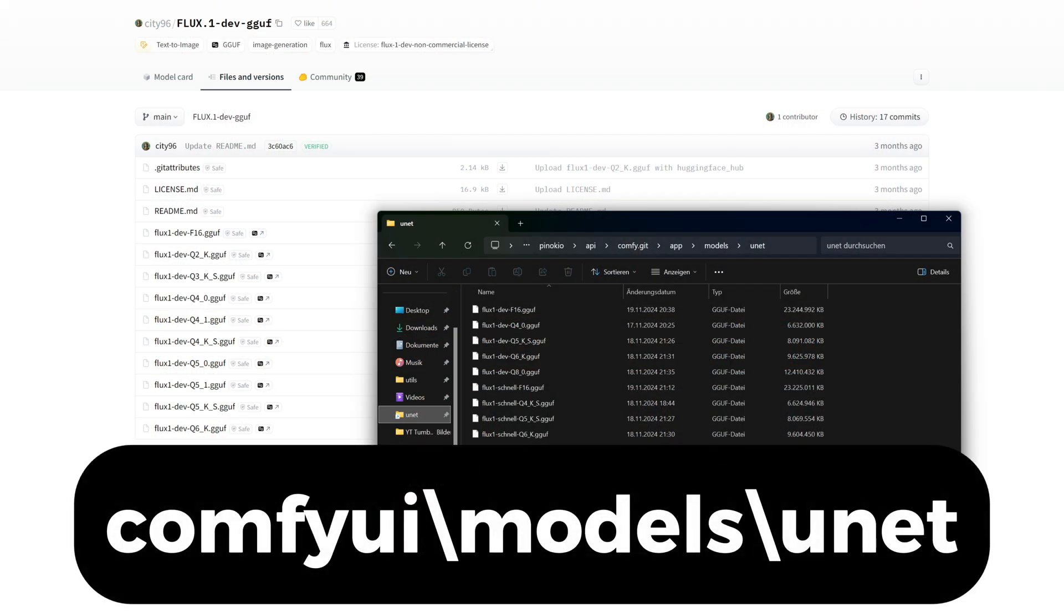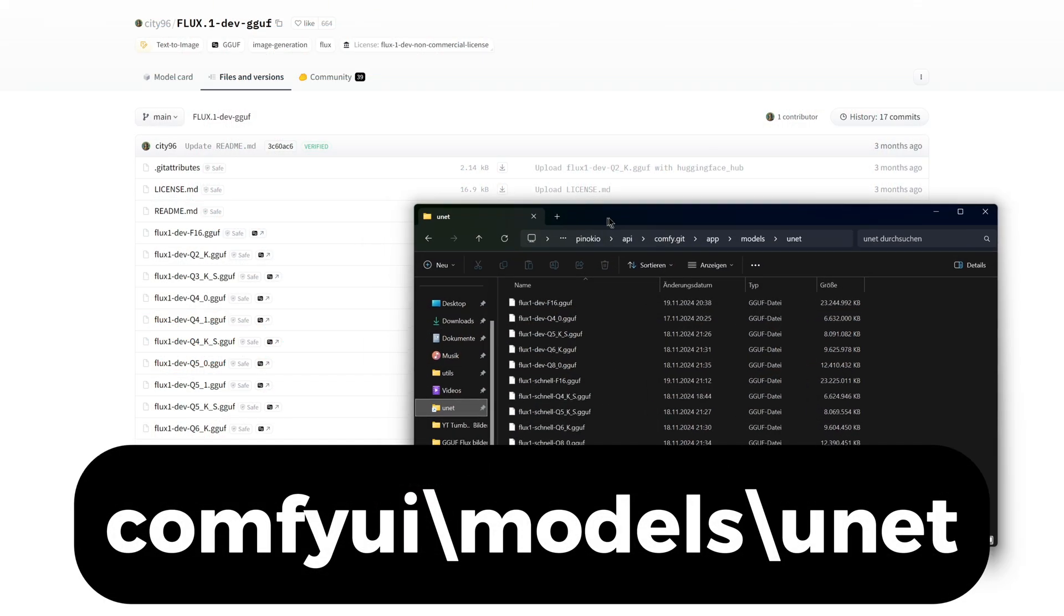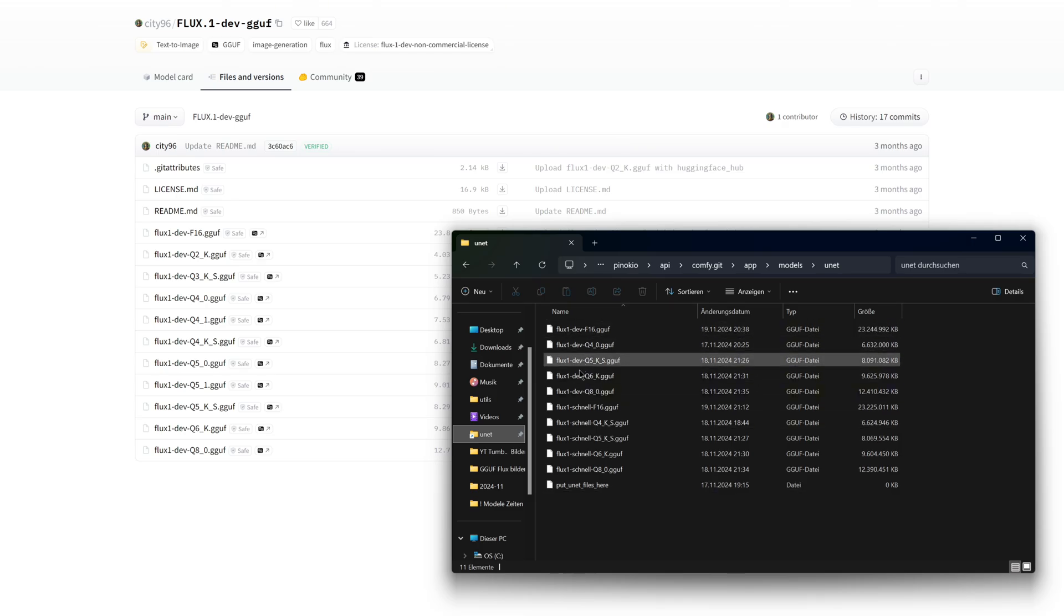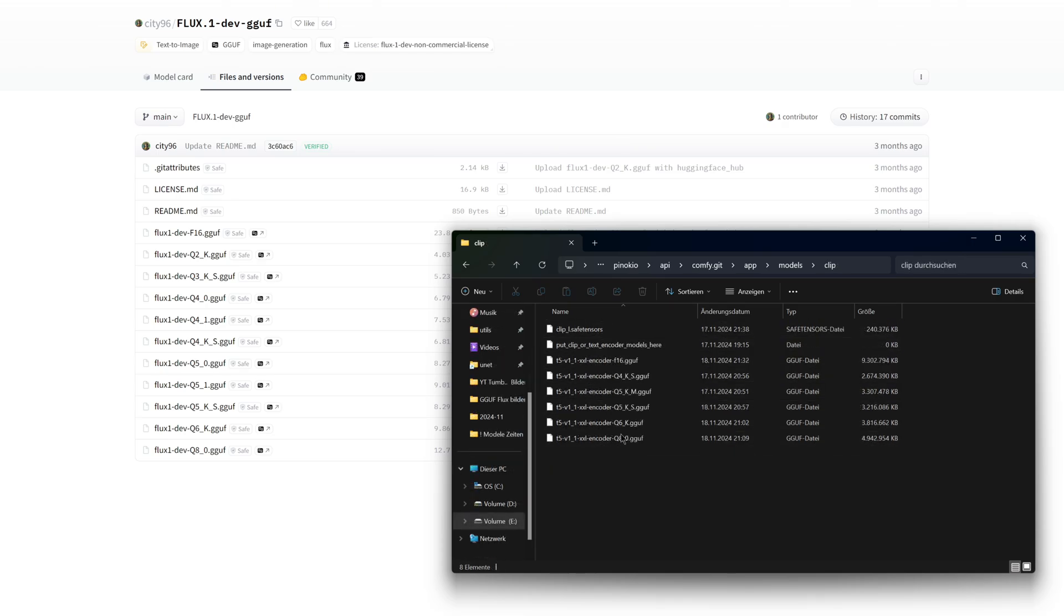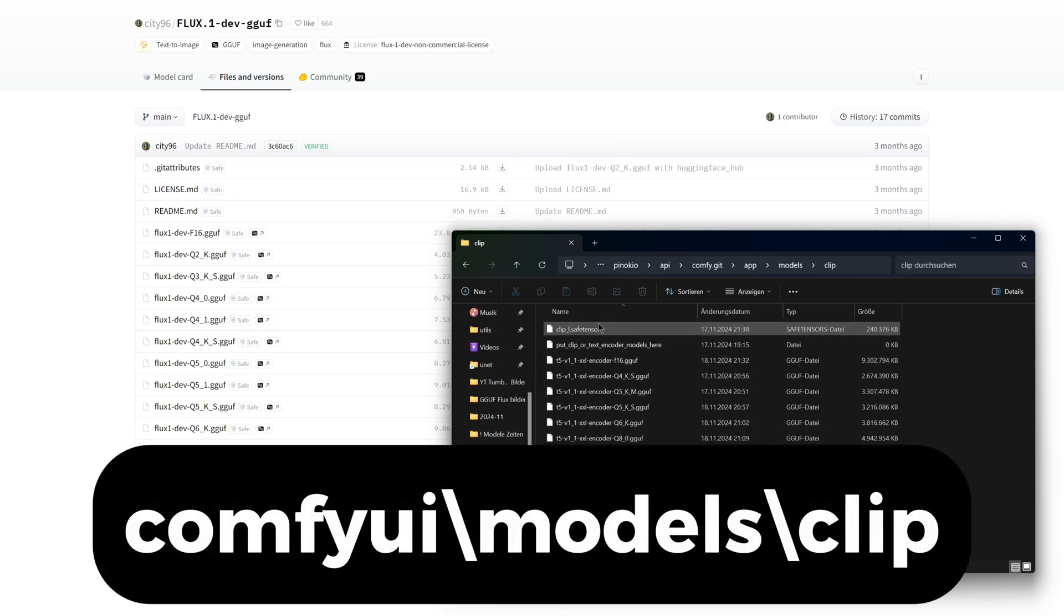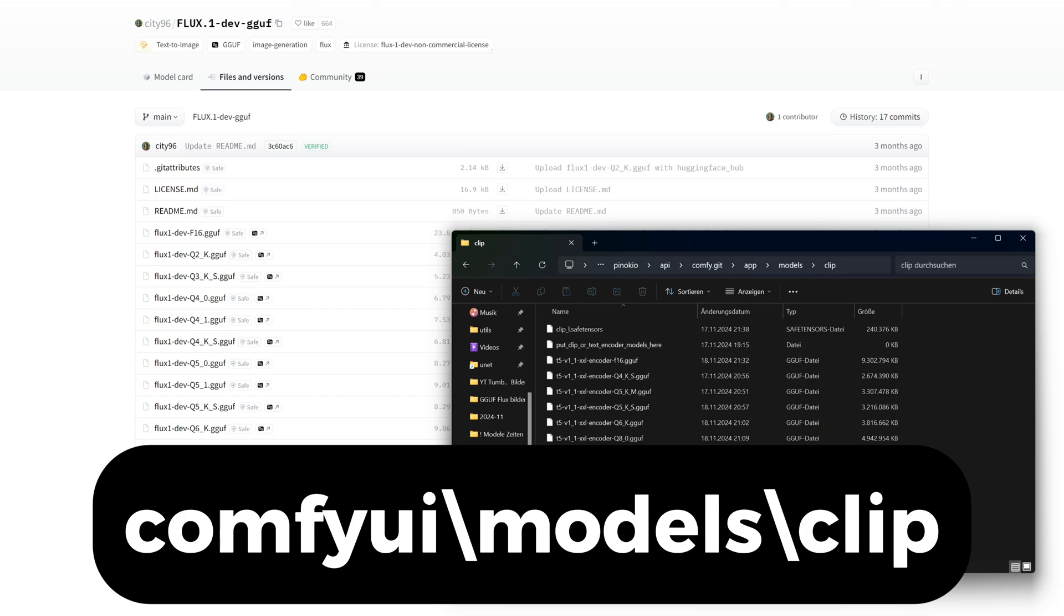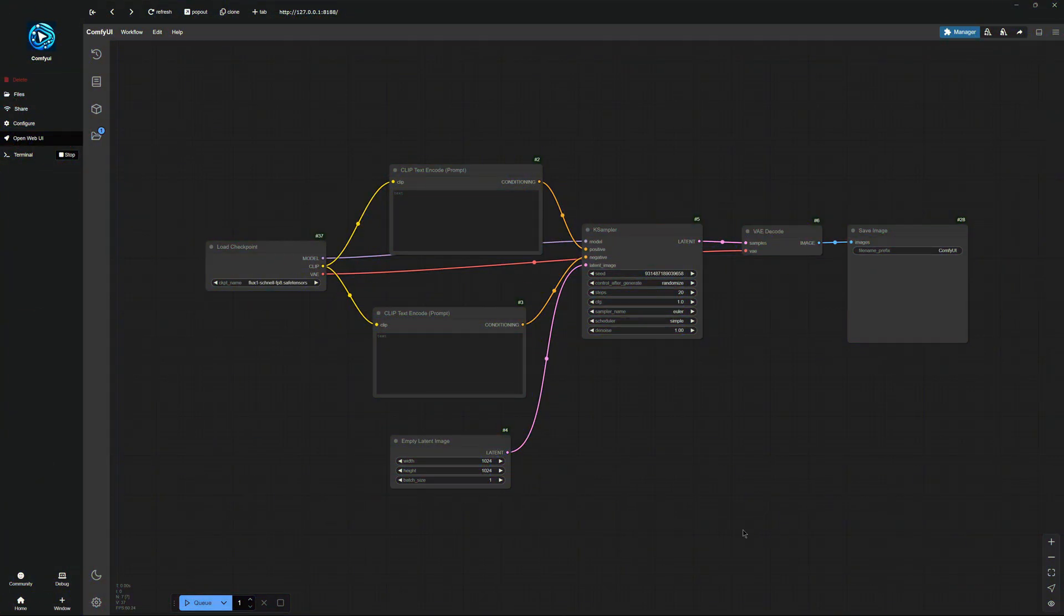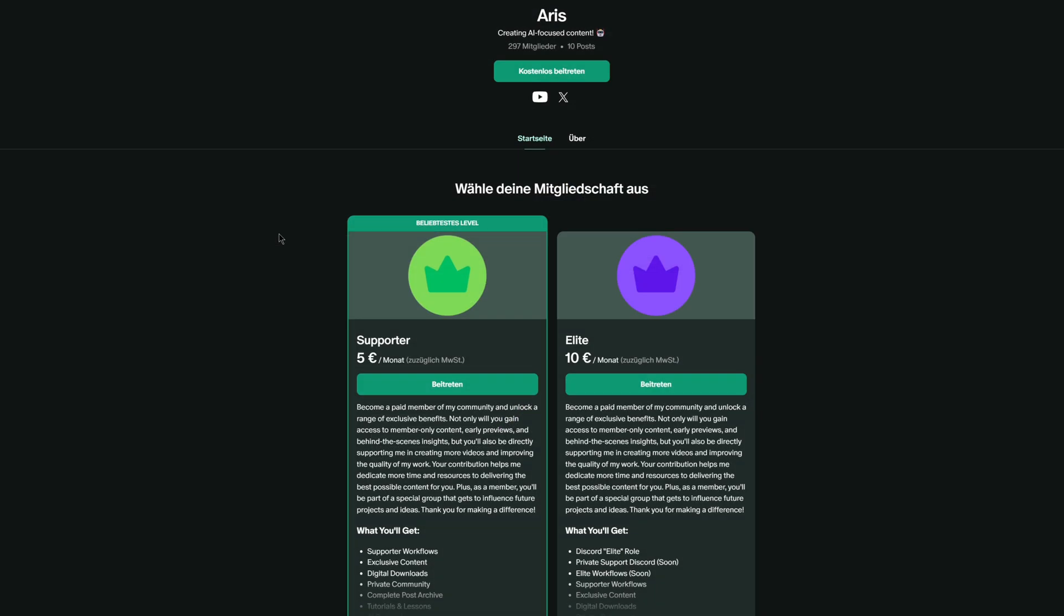Install and move the dev and Schnell models into the ComfyUI, Models, UNET folder. After that, you need just to place the T5 encoder into the clip folder within the models directory, and you are ready. After you have downloaded all the necessary files, we will return to ComfyUI.